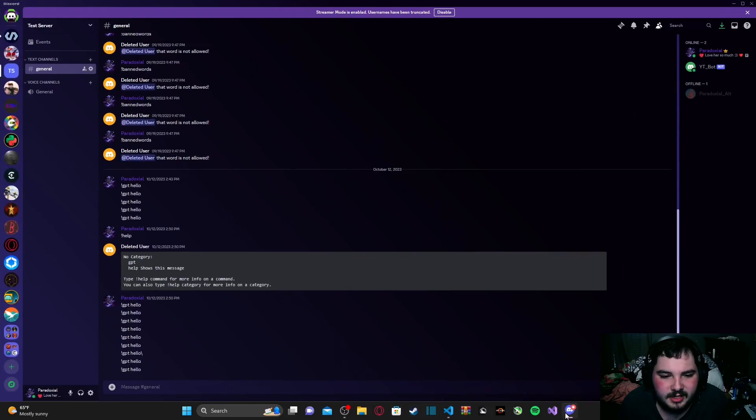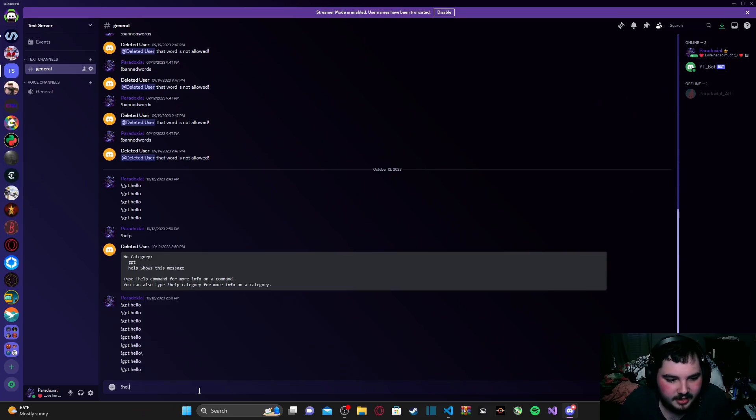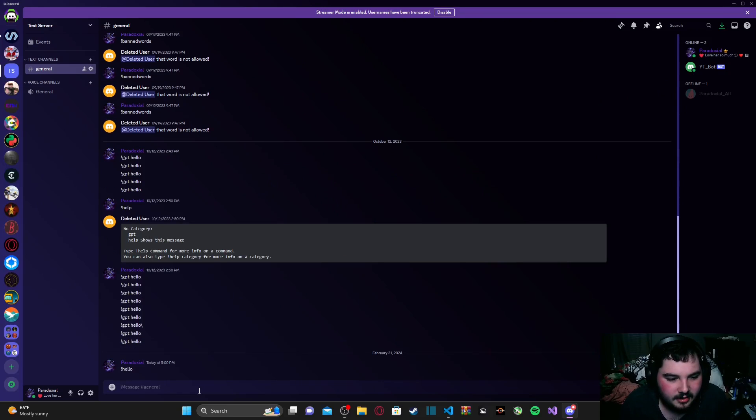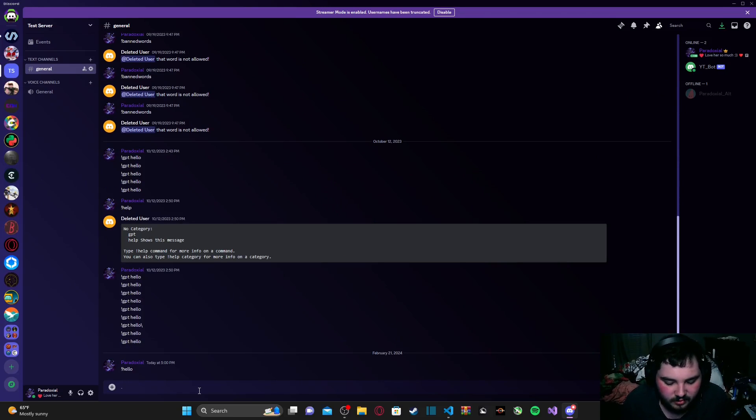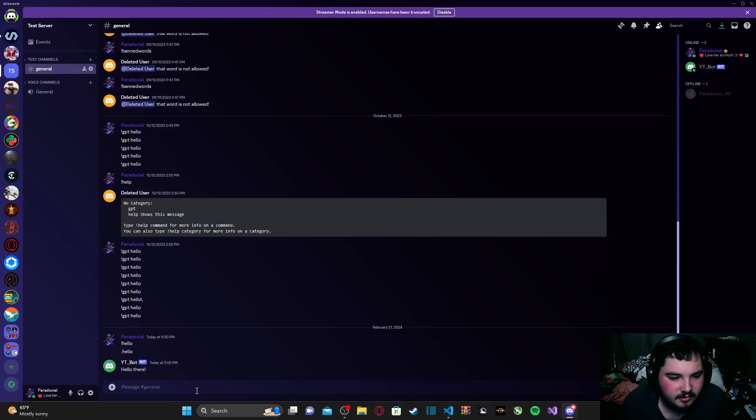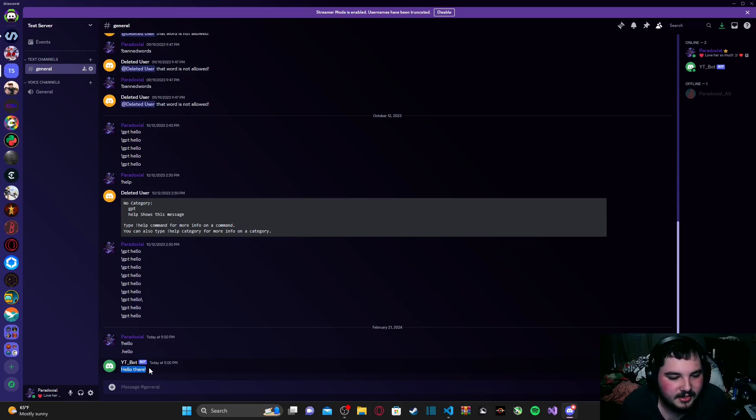and as you can see our bot is online, we're going to open up Discord, and I'm just going to type in hello. Or whoops, wrong prefix. Sorry, guys. Hello. And as you can see,